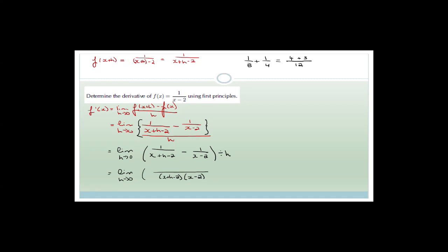I'm going to do exactly the same thing. (x+h-2) goes into the denominator, leaving you with (x-2). Then we take (x-2) and multiply it by the numerator, giving (x-2). Then (x-2) goes into the denominator, cancels, and you're left with (x+h-2). All still divided by h.